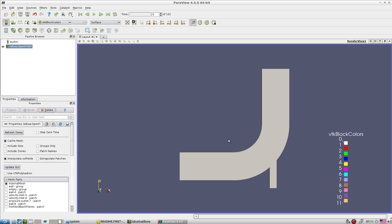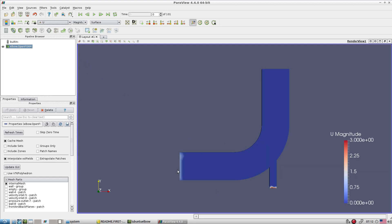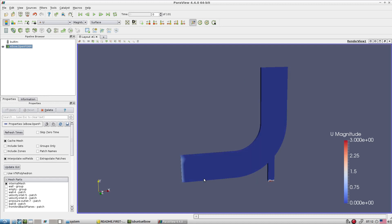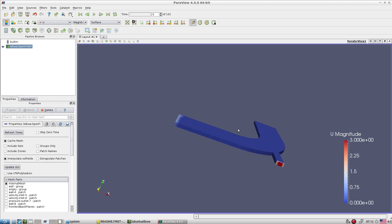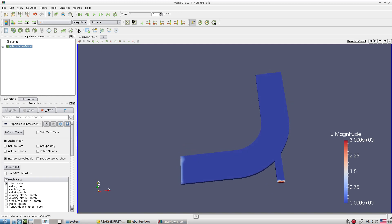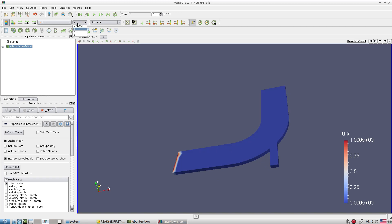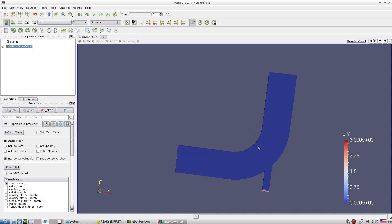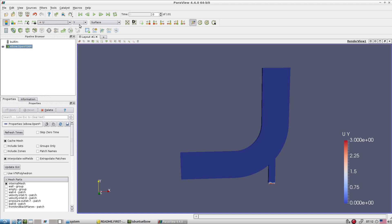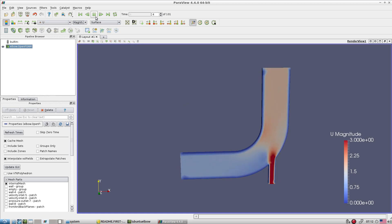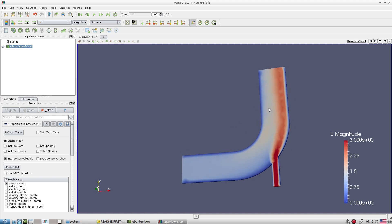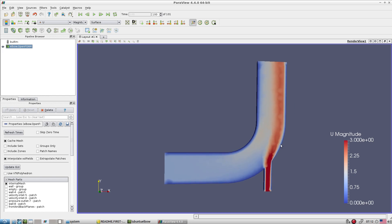Checking the output in ParaFoam: U is the velocity field. At the bigger inlet we specified 3 m/s and at the smaller inlet 1 m/s. Looking component-wise, you can see X equals 1 and Y equals 3 as specified. In terms of magnitude, one fluid enters at 1 m/s and another at 3 m/s; both mix in the elbow zone — exactly what is visible.